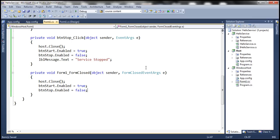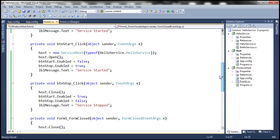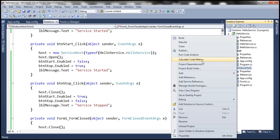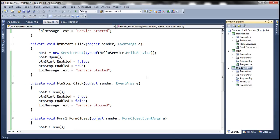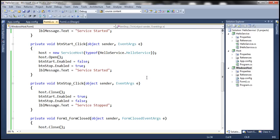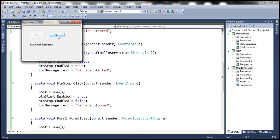Now let's set Windows Host as the startup project and run the program by pressing Ctrl+F5. It says 'Service Started', the Start button is disabled, and the Stop button is enabled. When we click Stop, it says 'Service Stopped', and then we can start the service again. The host itself is working as expected. Now let's quickly test if the WCF service is working as expected.